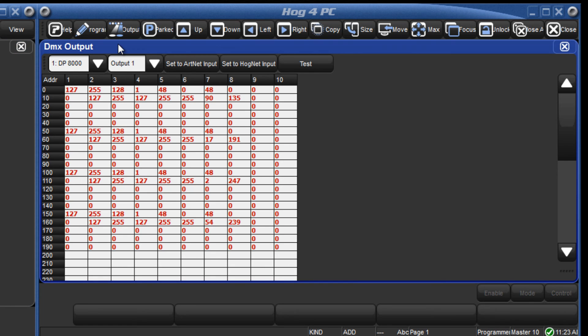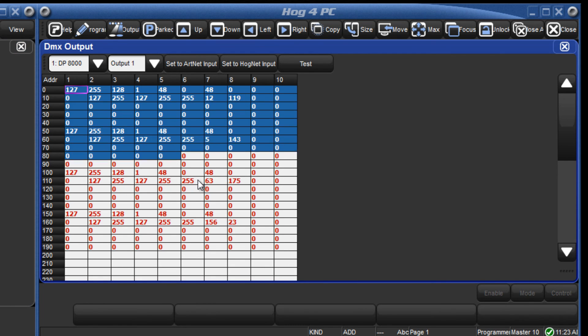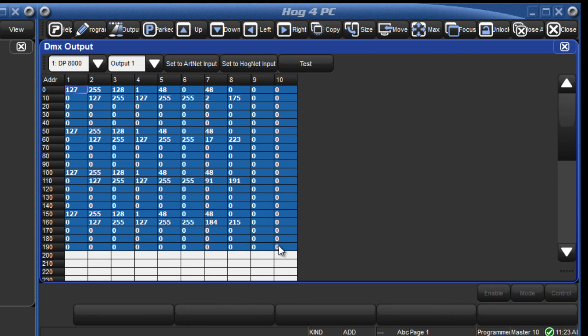Like with DMX test, to revert back to HOGNET control of these channels, just reselect them and once again press the set to HOGNET input button.